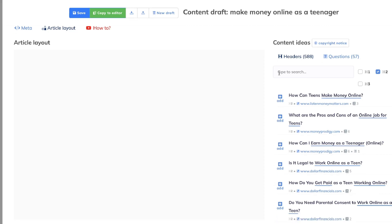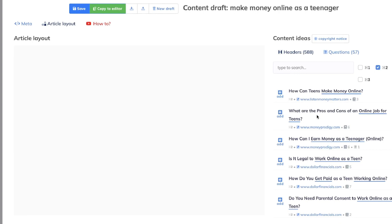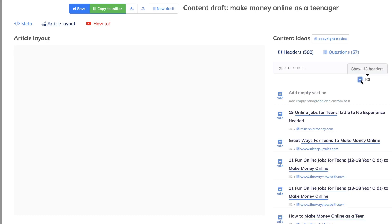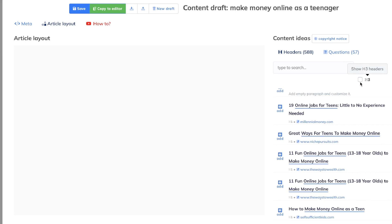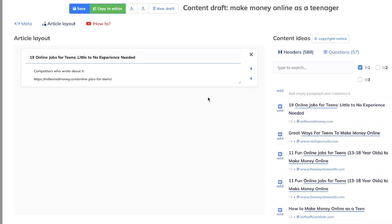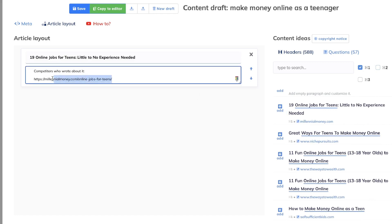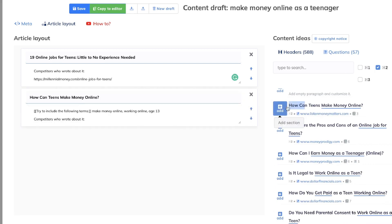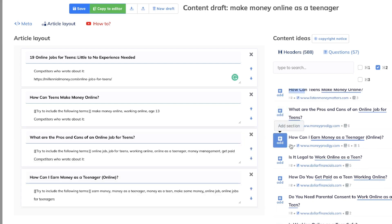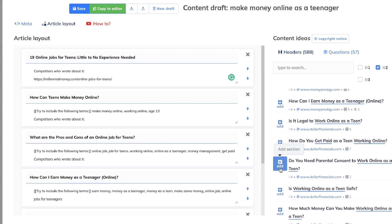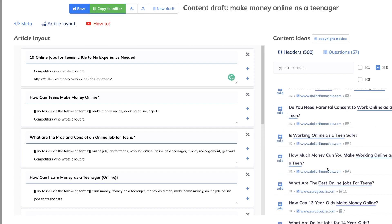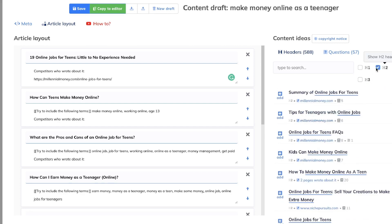On the right-hand side of the Article Draft feature you'll see H1, H2, and H3 tags. You can filter by H1, H2, or H3 — for example, filtering by H2 shows headings like 'How can teens make money online?', 'What are the pros and cons?', 'How can I earn money?', 'Is it legal?', 'How do you get paid?', 'Do you need parental consent to work online as a teen?', and 'How much money can you make?' — all really useful headings.